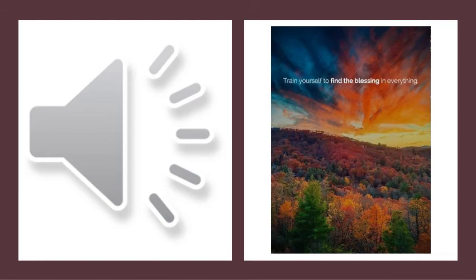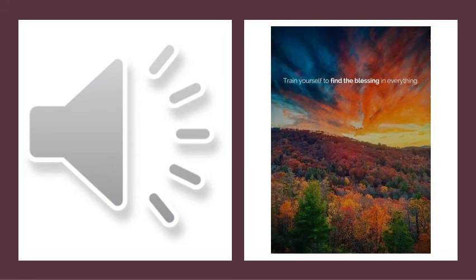May today there be peace within. May you trust your highest power that you are exactly where you are meant to be. May you not forget the infinite possibilities that are born of faith, and may you use those gifts that you have received and pass on the love that has been given to you.